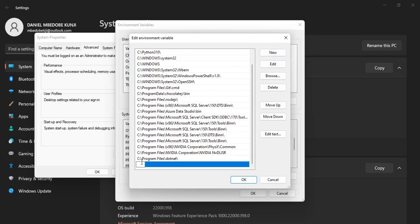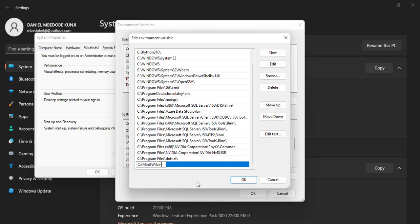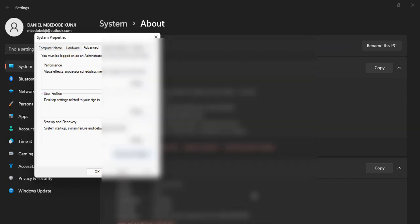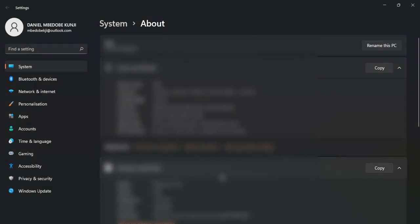And then we right-click to paste what we copied from the mingw file and click OK. Then we click OK once again, and we can click OK to exit here as well. So this is how we install and use C code in VS Code.